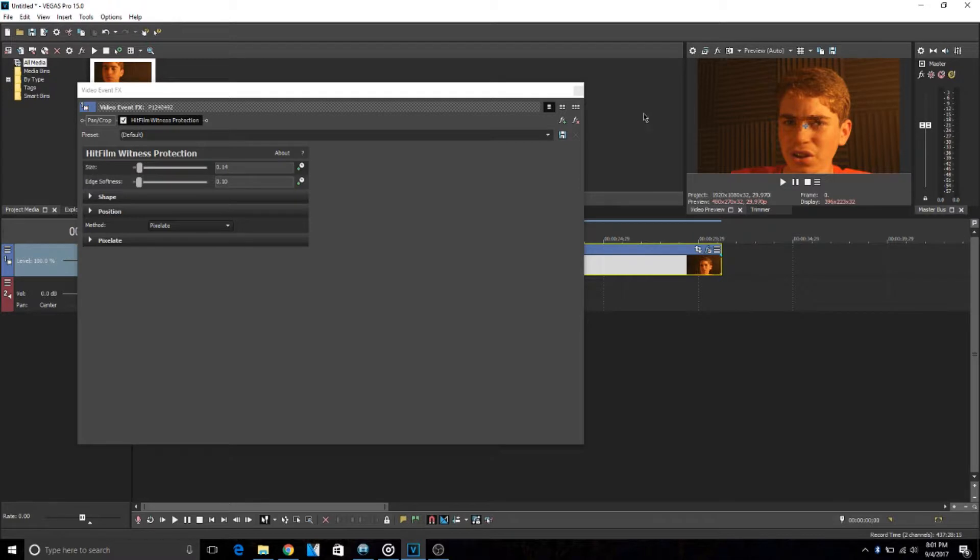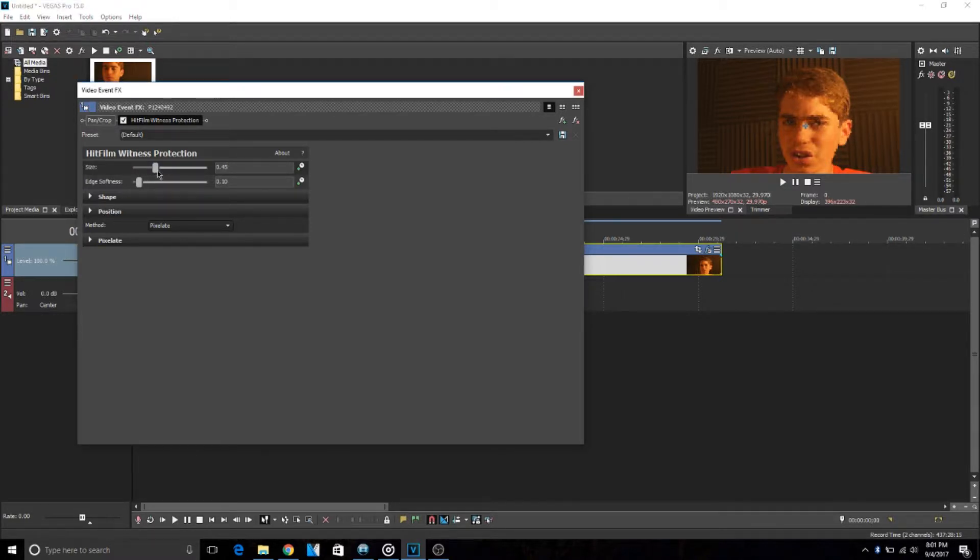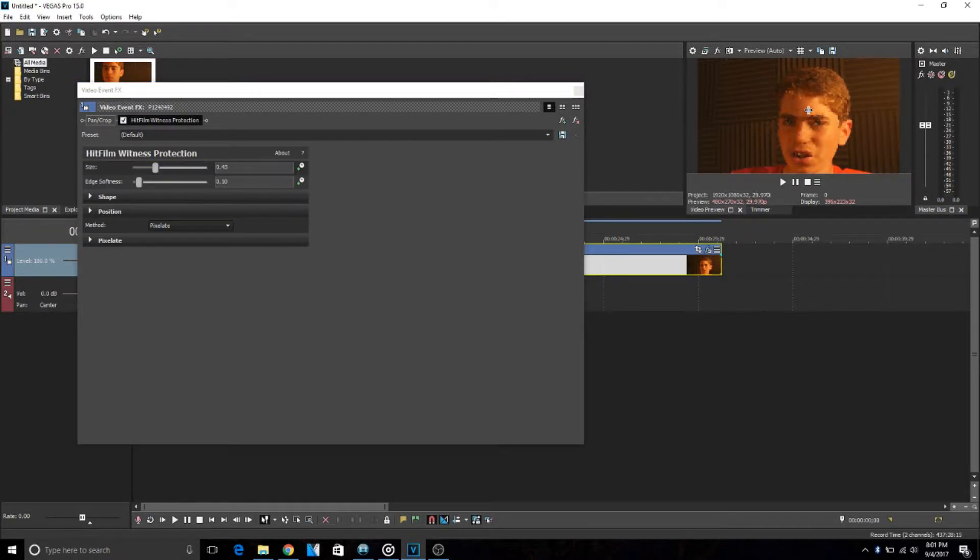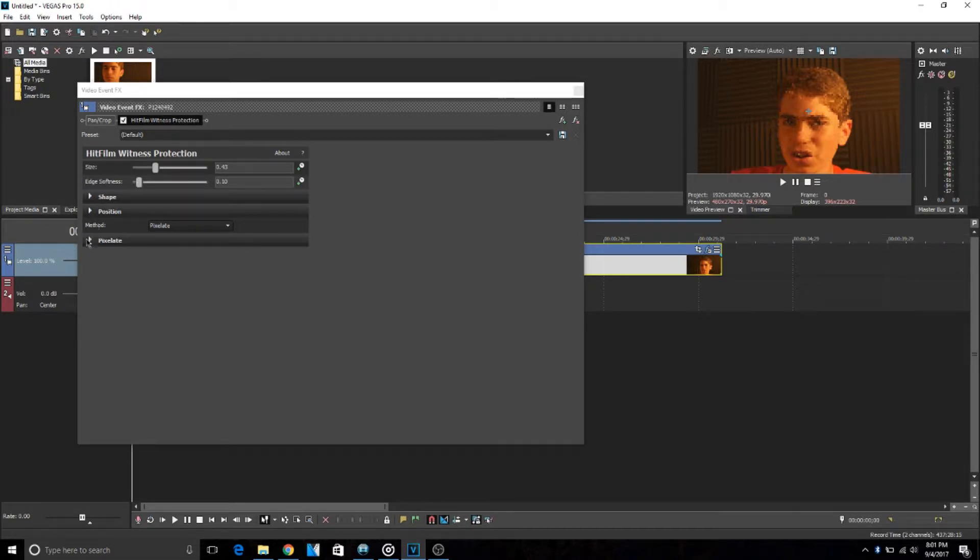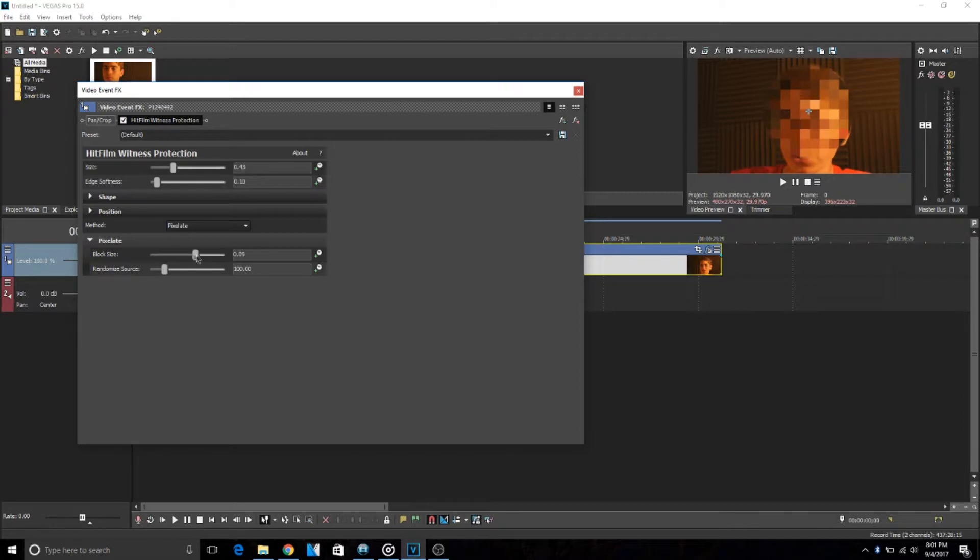it. You want to, I like to do the size up quite a bit if you're taking up most of the screen, and then you can just move this around to position the blur. Then you can go to Pixelate and I usually put the block size up quite a bit